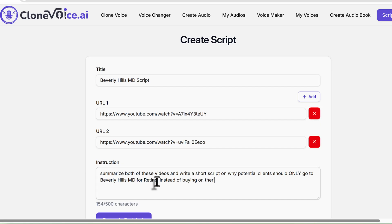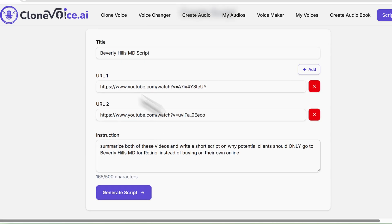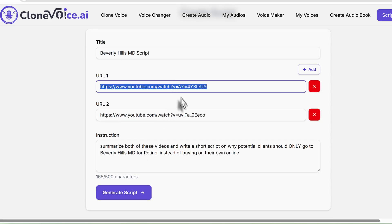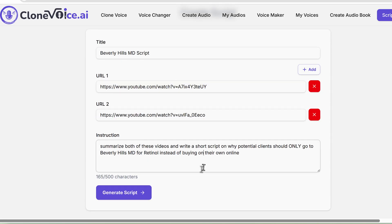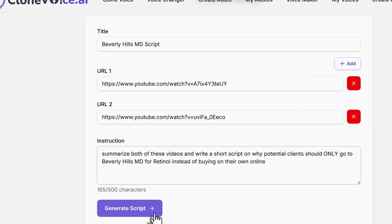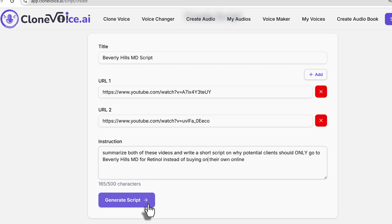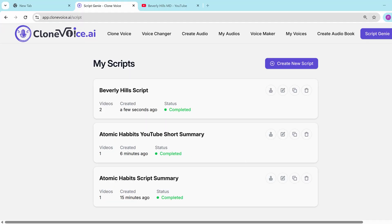The idea is we write it catered to this business based on these YouTube videos and the content that this business posted, so it will be relevant to them. Generate the script, and it's done.